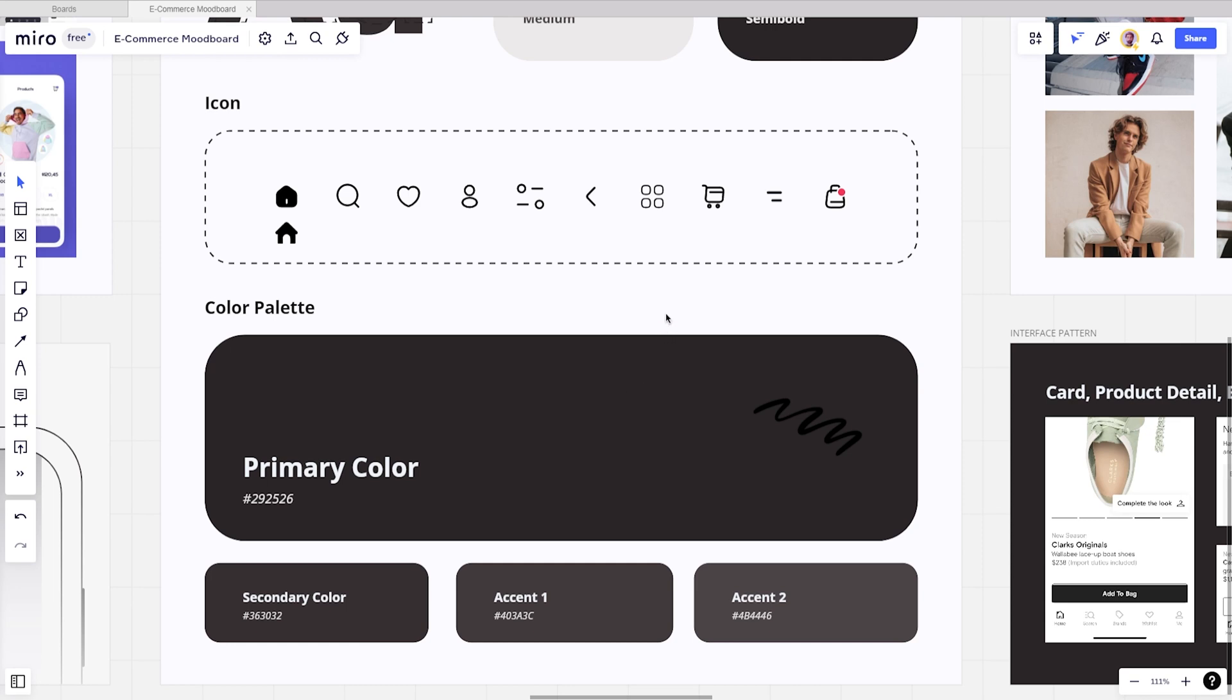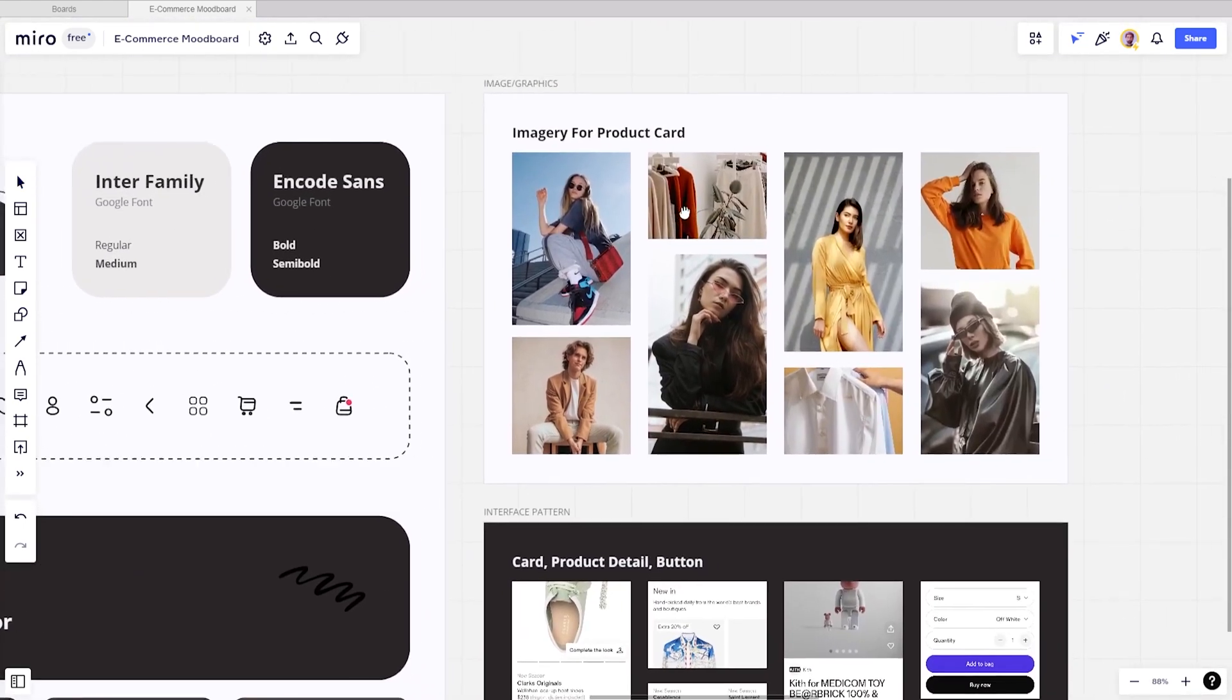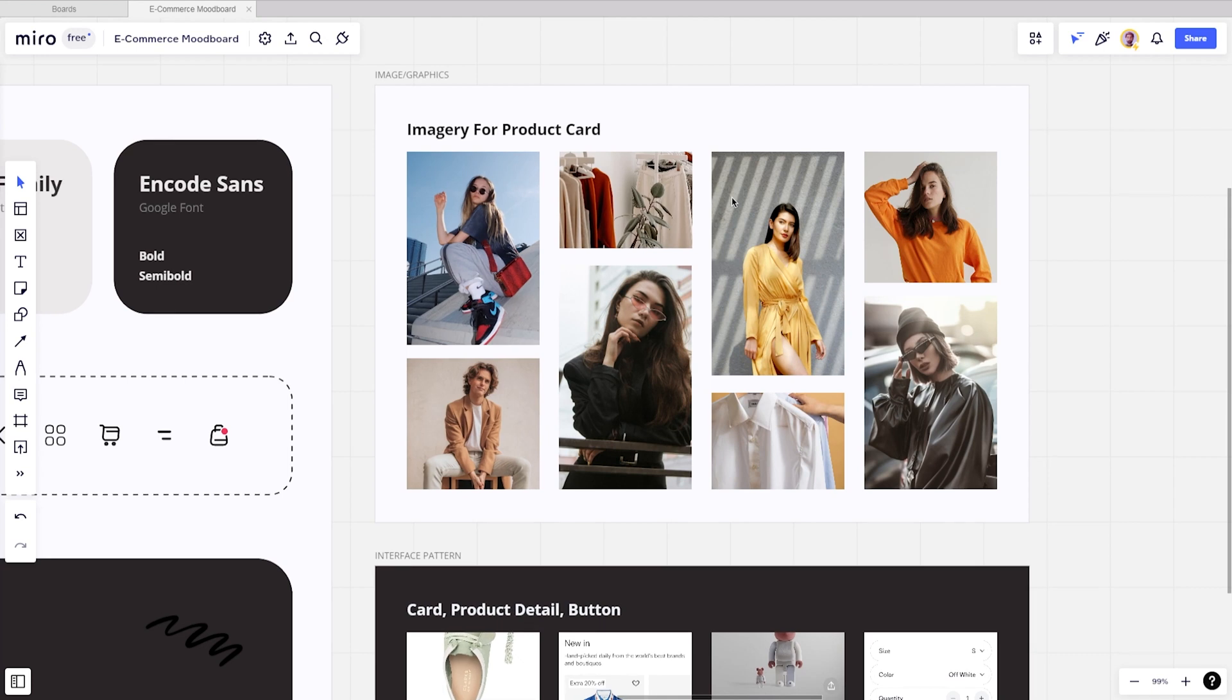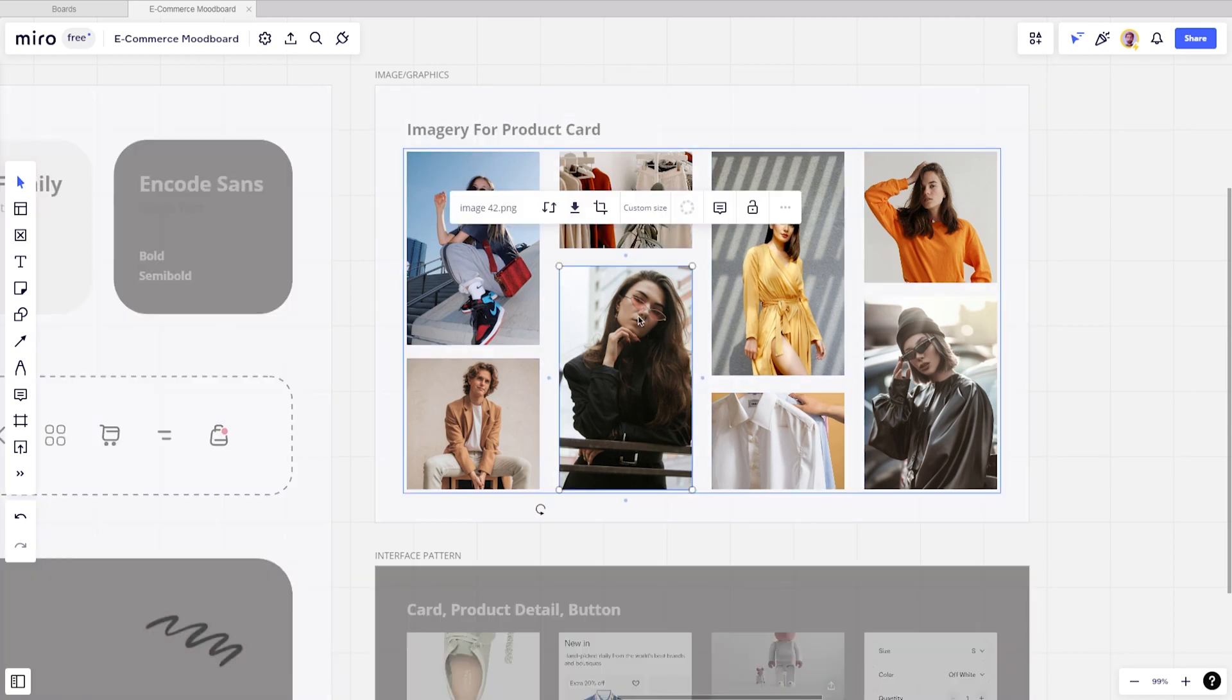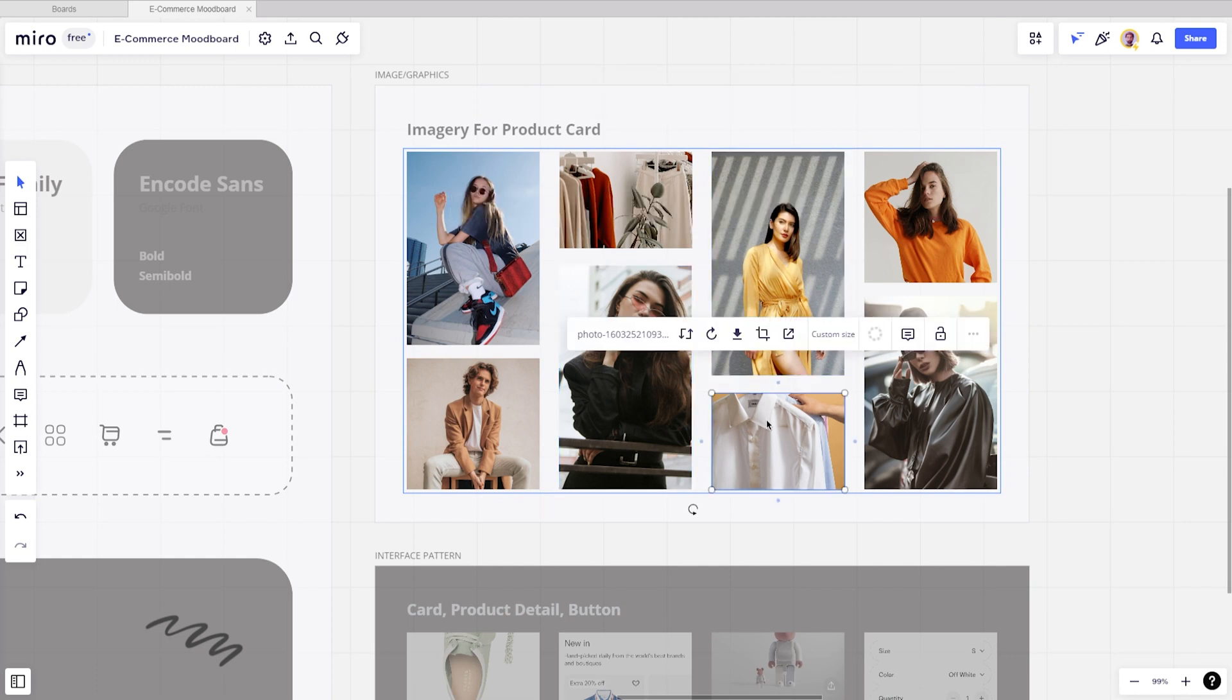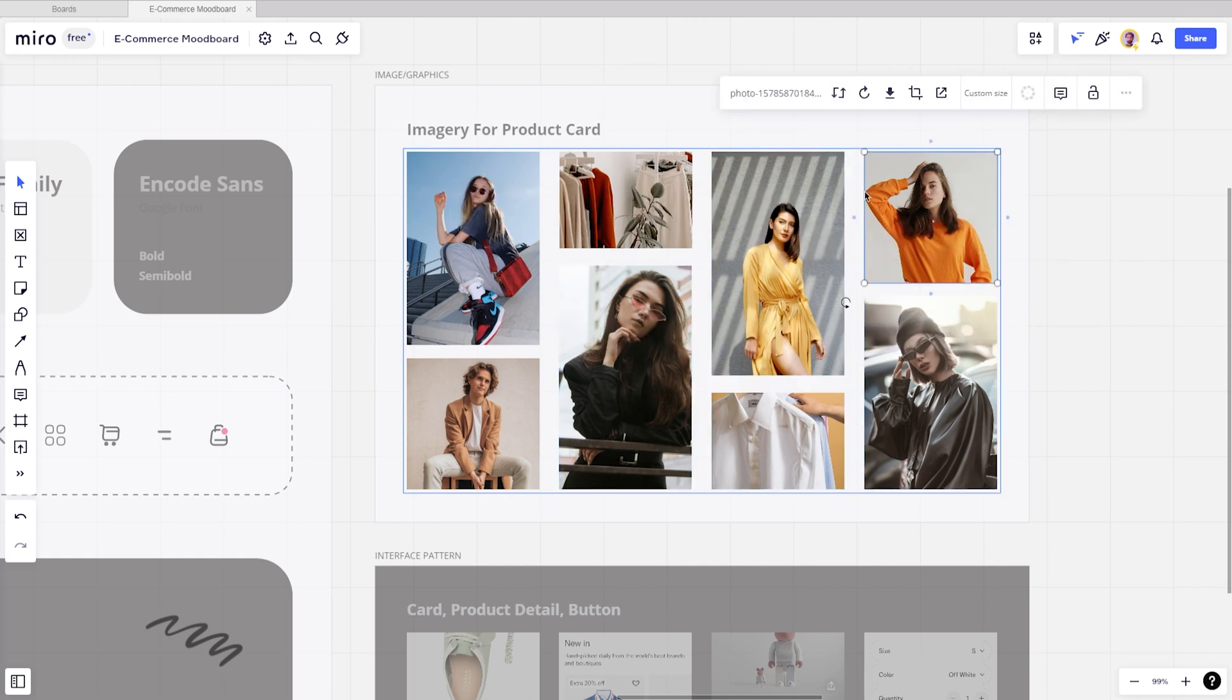Next, imagery and graphics. For imagery and graphics, I like to look at free resources like Unsplash. This imagery board created is for images I need to include in my design, basically for product cards, detailed products, etc. Because we use Miro as our tool, you don't have to open your Chrome and visit Unsplash.